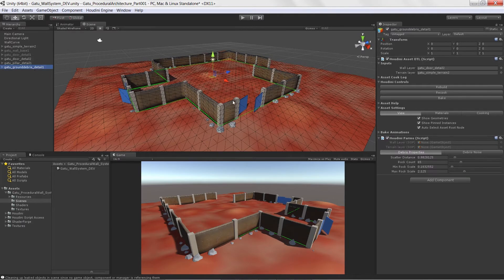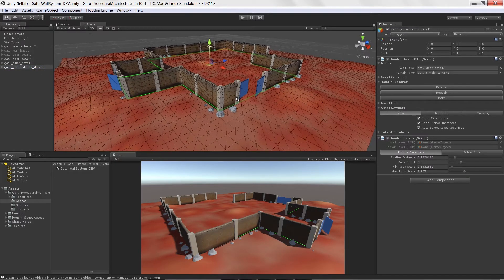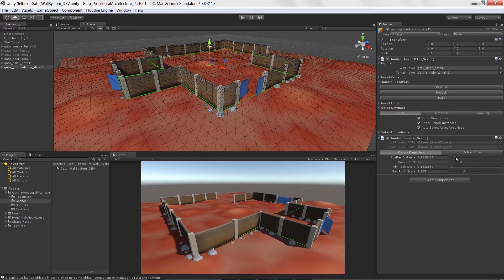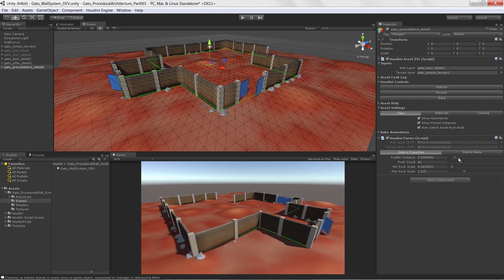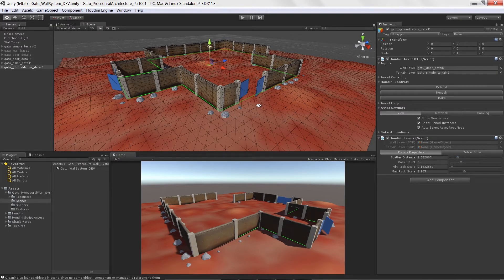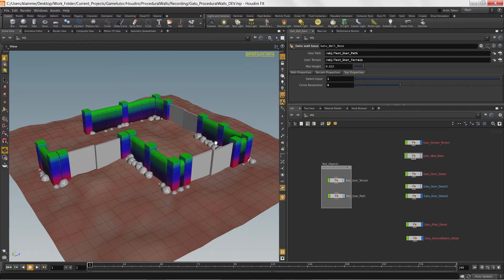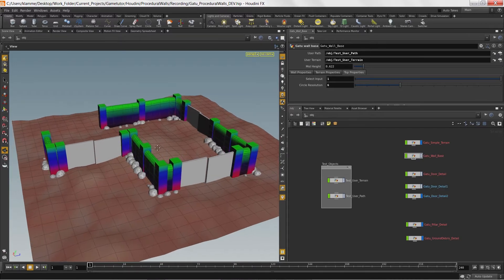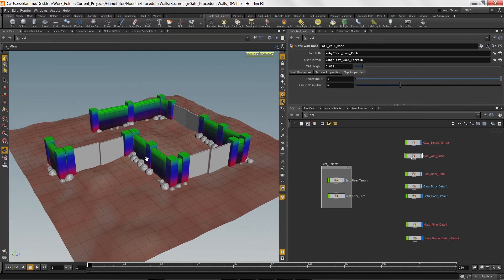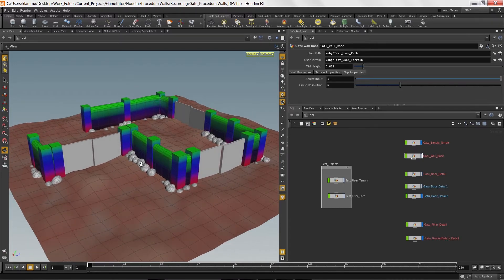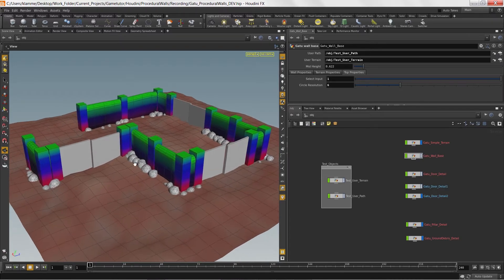We're also going to take a look at how to scatter debris. And we're going to get really into some more of the technical aspects behind setting up our graphs inside of Houdini over here, Houdini 14 specifically.